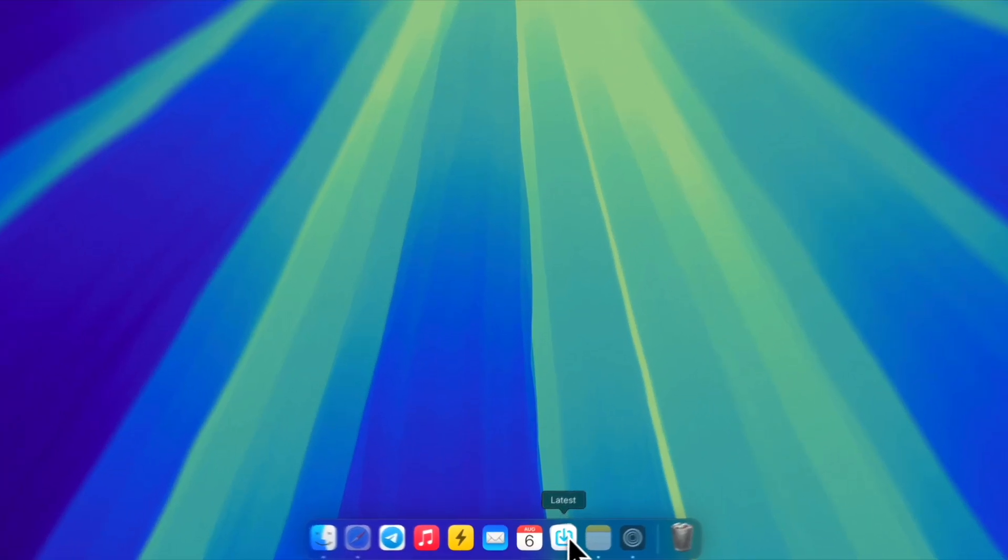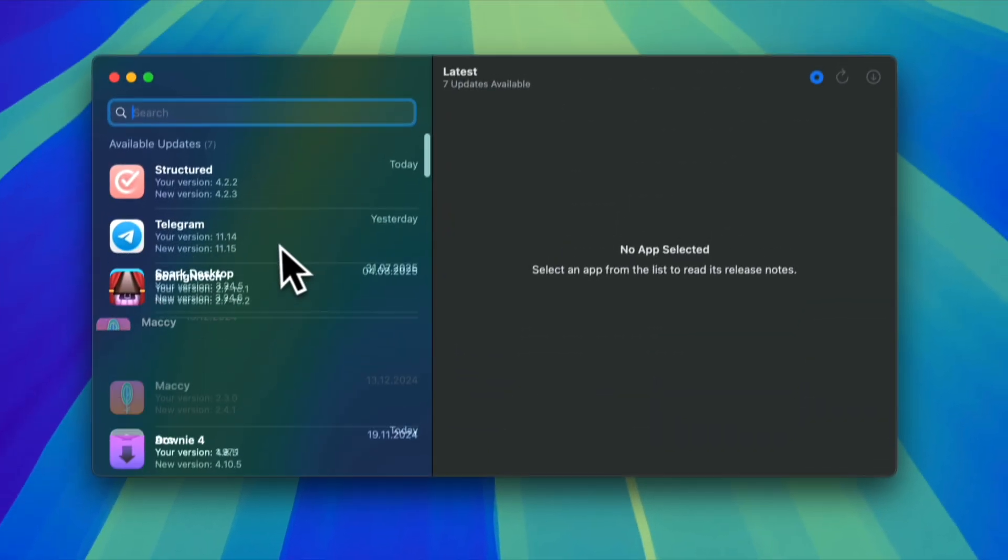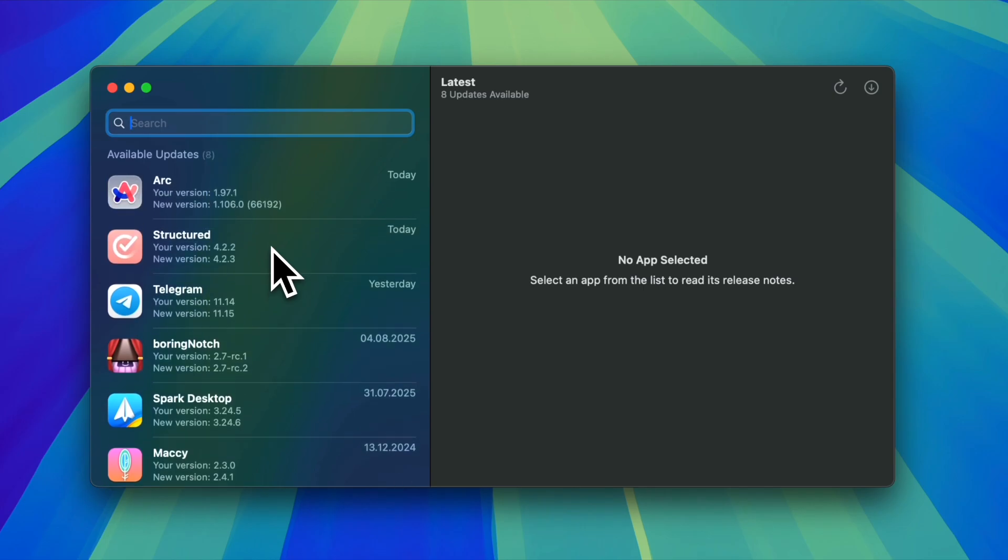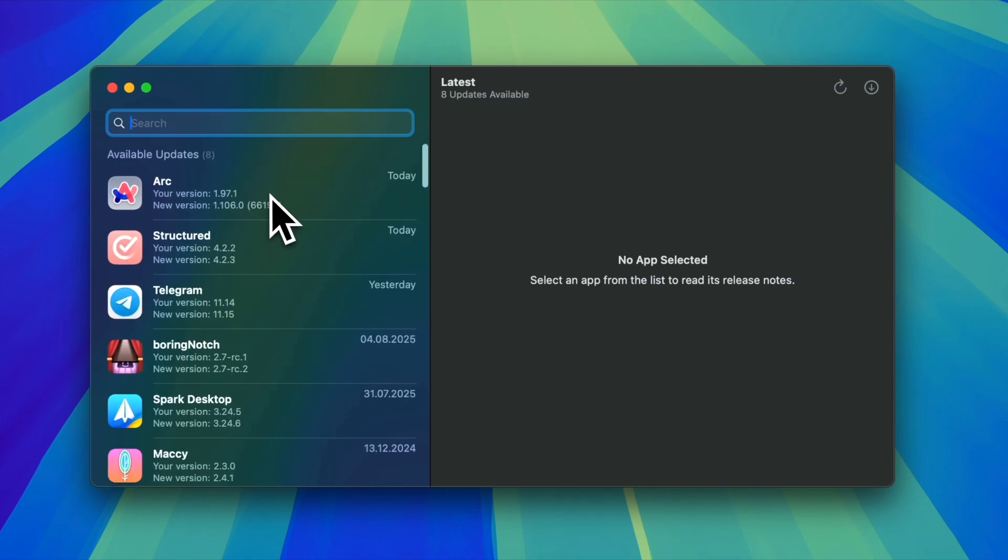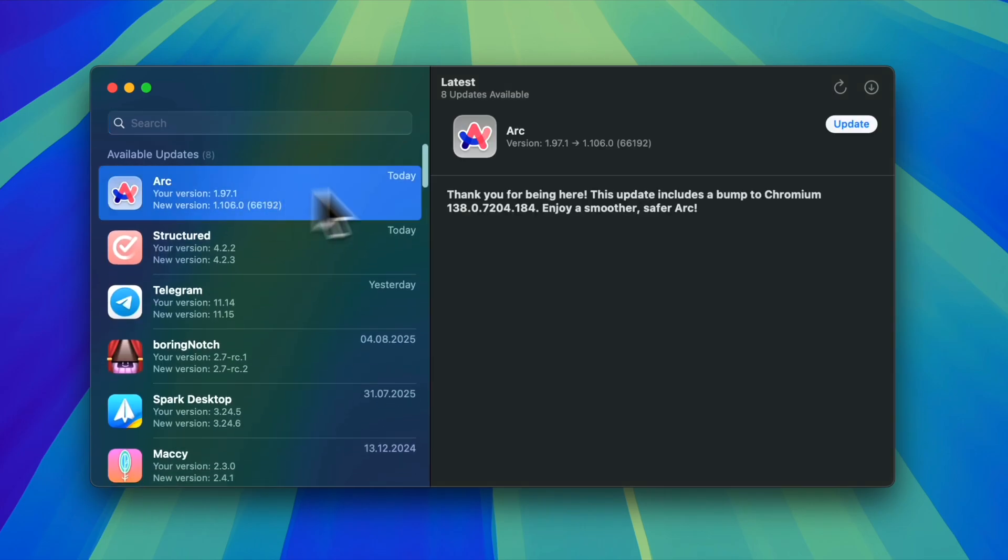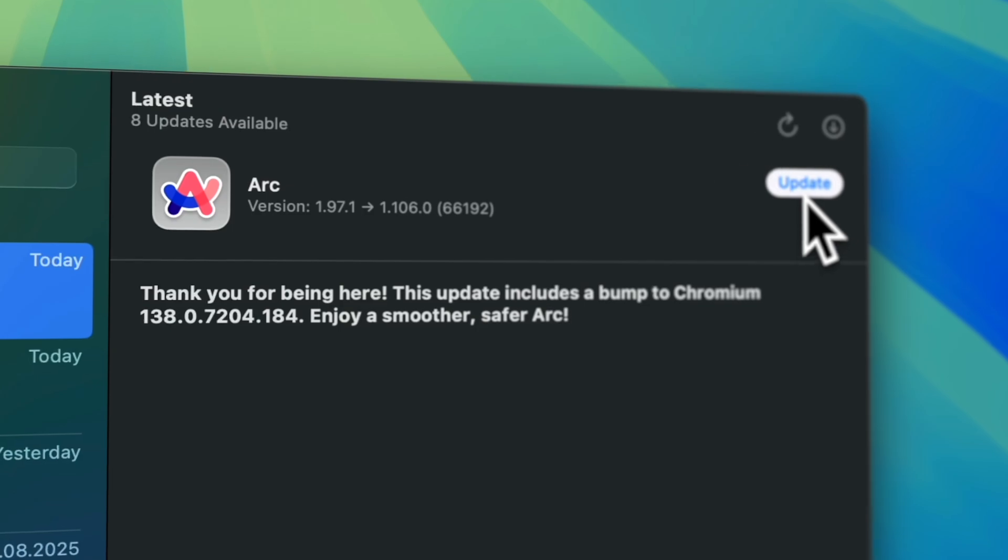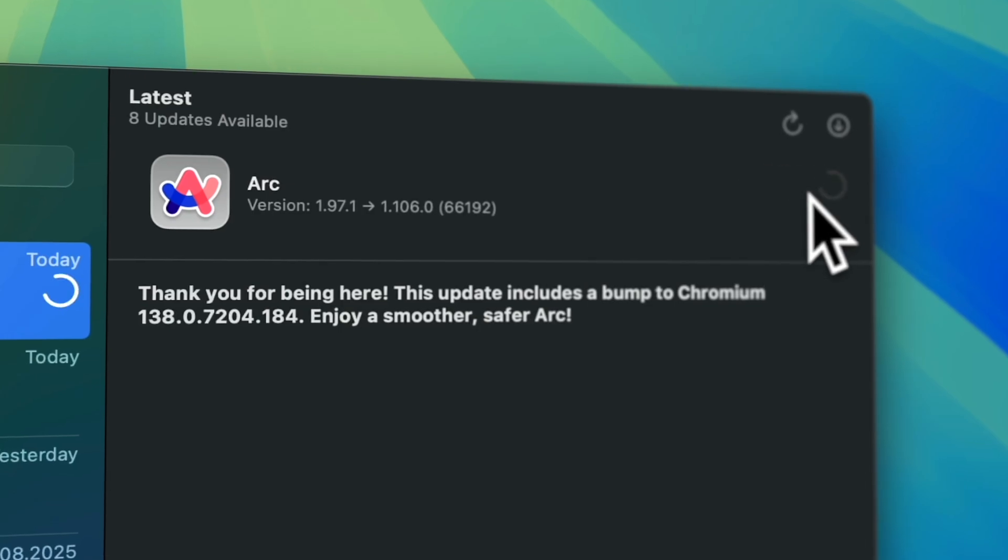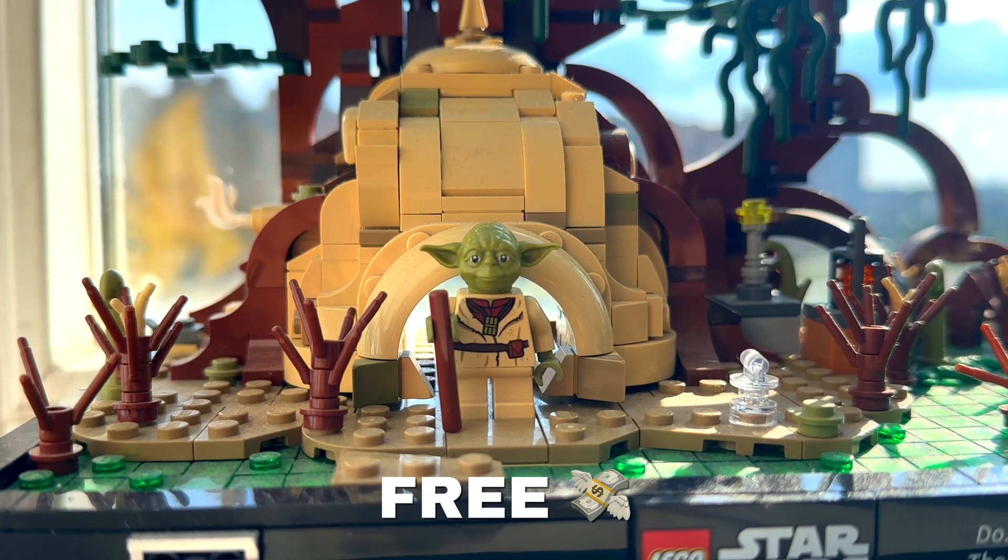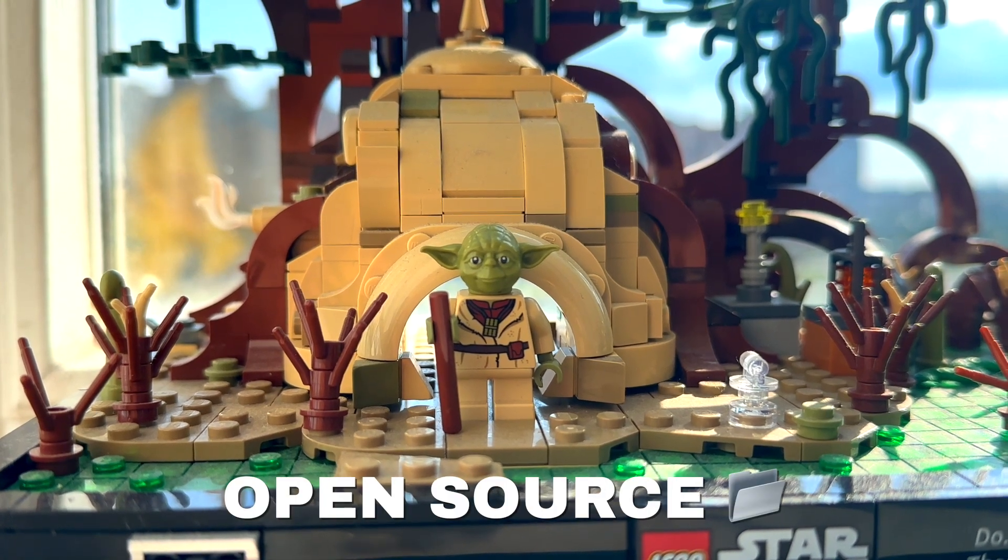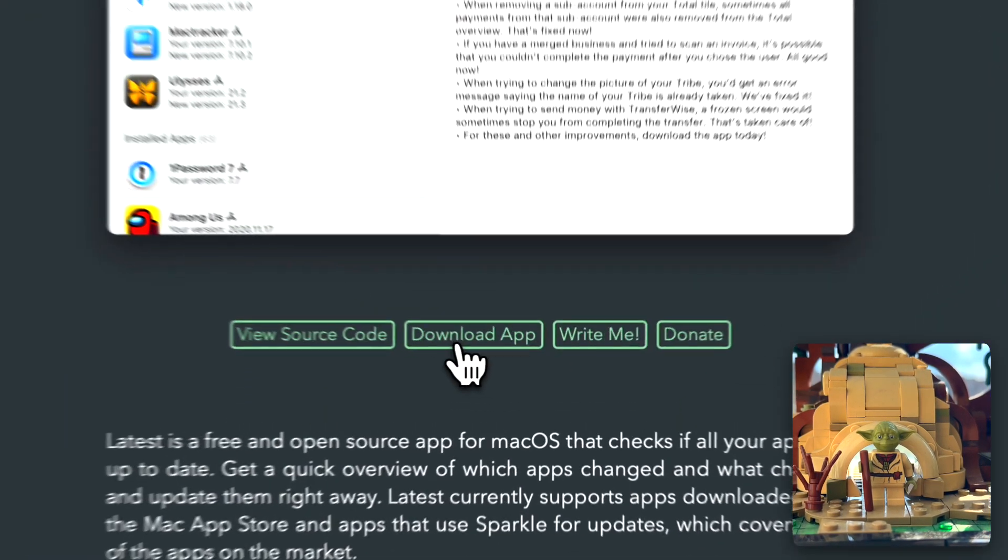Latest is an app which makes all your other apps up to date. It allows you to update all the apps from the internet alongside apps from the App Store with one click. It also shows the details of updates and number of the release. It is free and open source. You can download it from the developer's website.